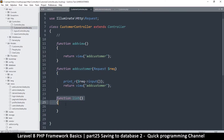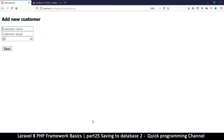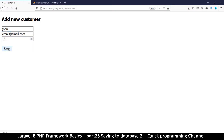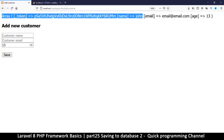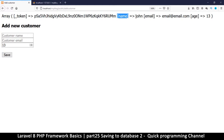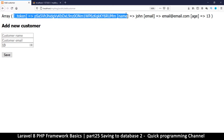So the list function will be used for when we want to list items from the database. For now let's see what's in the request. I'll type name 'John', email 'email@email.com', and hit Save. As you can see it's showing me the content of what was posted — there's the name 'John', the email, and the age. There's also a token which Laravel uses to make sure the form is legitimate.